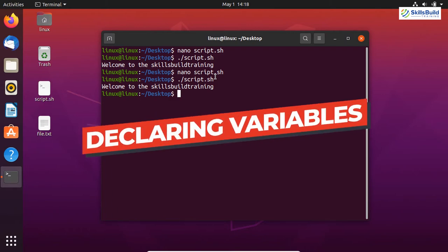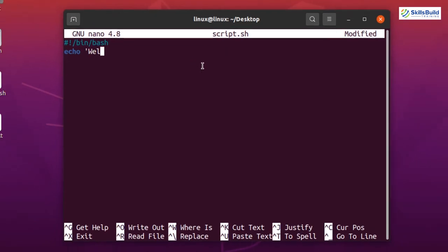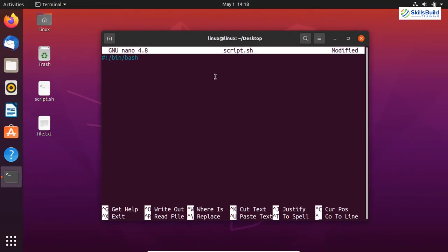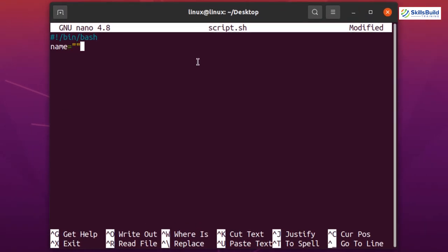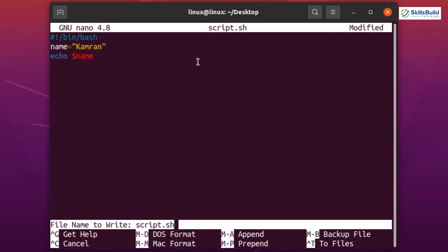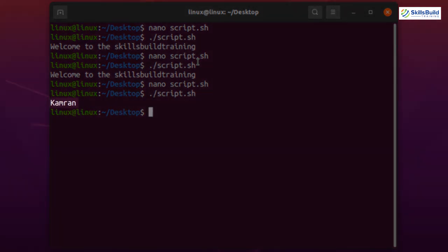Now let's move on to how to declare a variable in your bash script. Like other programming languages, we can declare variables in bash scripting. Variables are used to store data or information inside your script. To declare a variable, write the variable name, for example 'name', and assign your value. To print the variable's value using echo, you refer to it with a dollar sign — for example, echo $name — and your name is printed on the terminal.